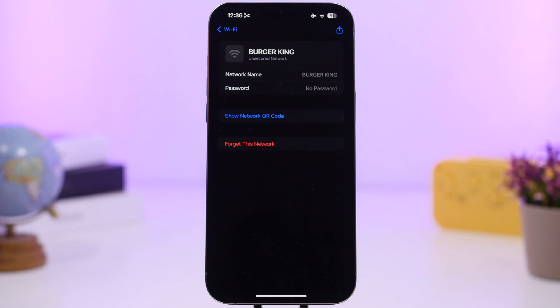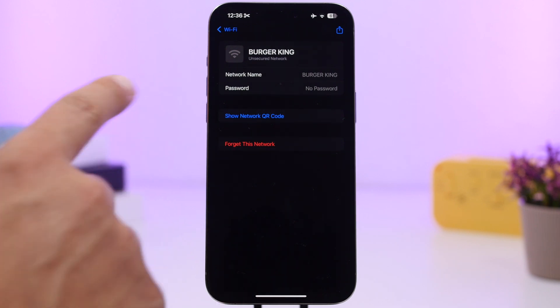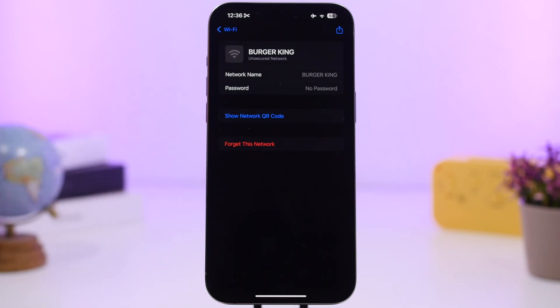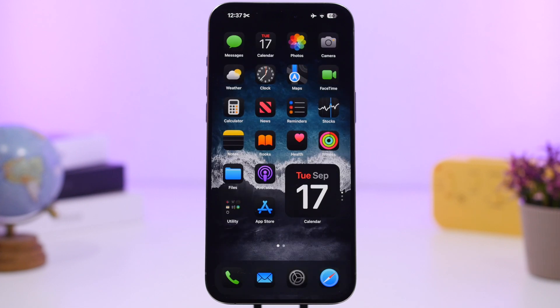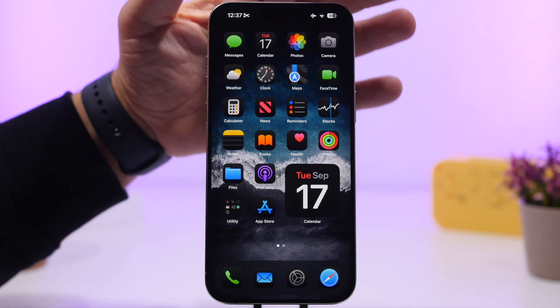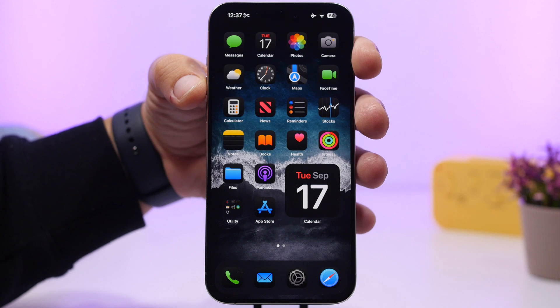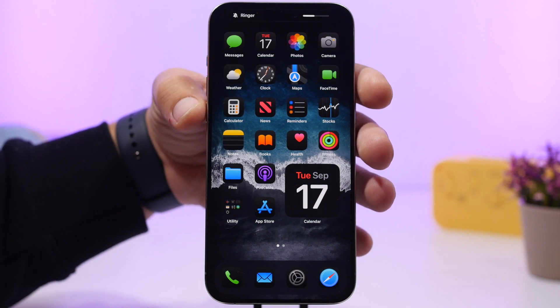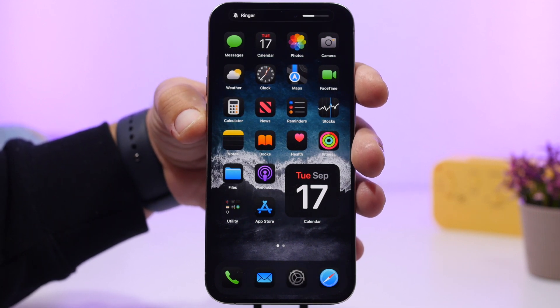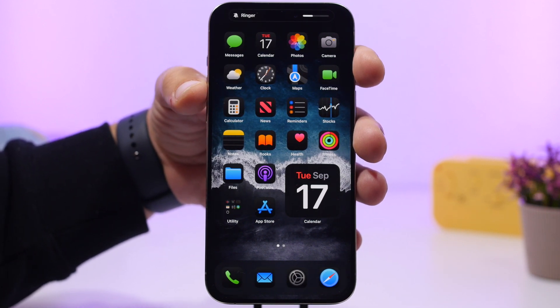With the new Passwords app in iOS 18, you can share QR codes for Wi-Fi networks. Just tap 'Show Network QR Code' and you can share the QR code for any Wi-Fi network you've been connected to.